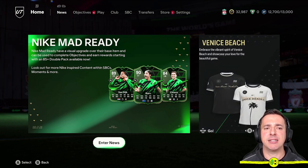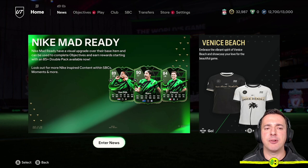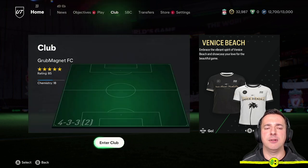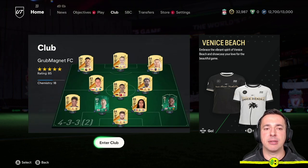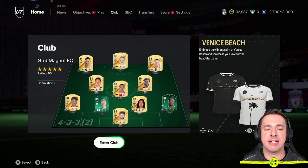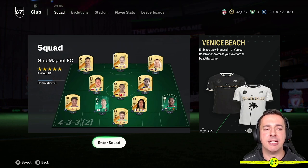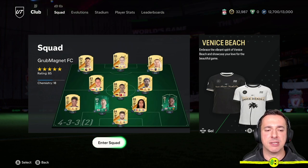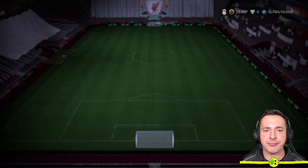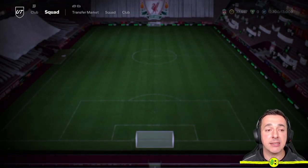To see the Squad Selector you need to be in the Club view first, so on the root menu right button over to Club or R1 on the PlayStation, select it with A or X on the PlayStation and then in here jump into Squad, so A again or X.